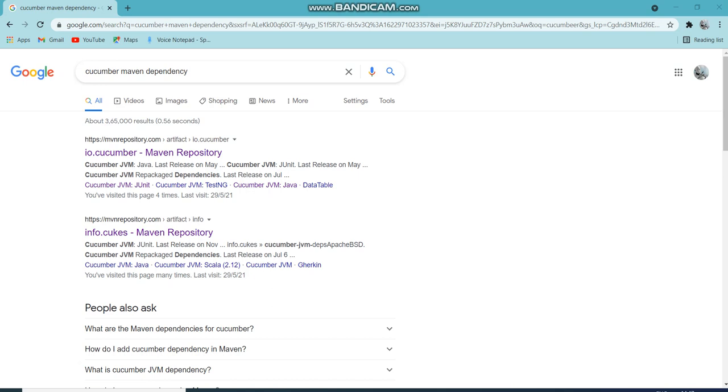Hello guys, welcome to your new session today. We are going to discuss about info.cucumber and IO.cucumber. As you know, there are two JARs available in the market to start with cucumber development with Java.